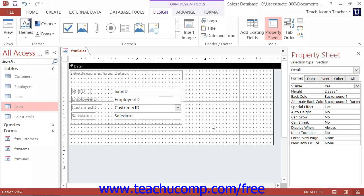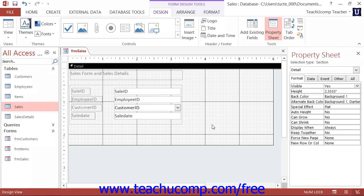Combo Box controls allow you to create drop-down menus from which your users can select a choice to create an entry within a field. The choices available in the Combo Box menu can come from a table or query, or you can type your own list of values from which users can select. These controls reduce data entry errors within a field by limiting the range of data entry choices.